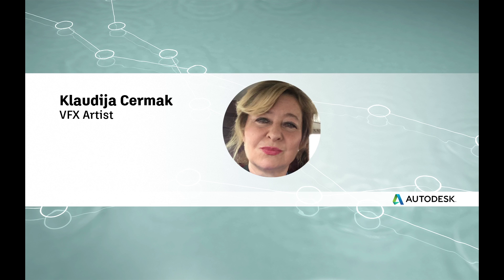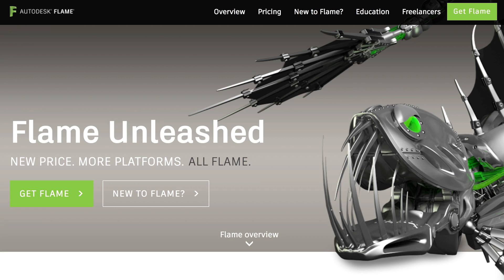Hi everyone, this is Claudia Chermak and I'm very excited to be creating these tutorials that will give you an overview of the post-production workflow in Autodesk Flame.